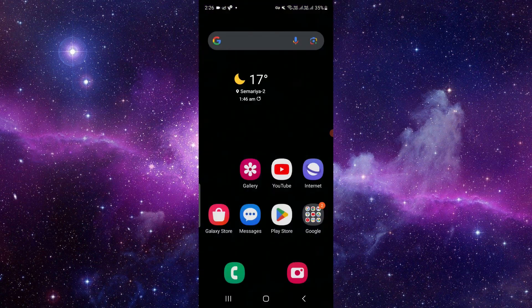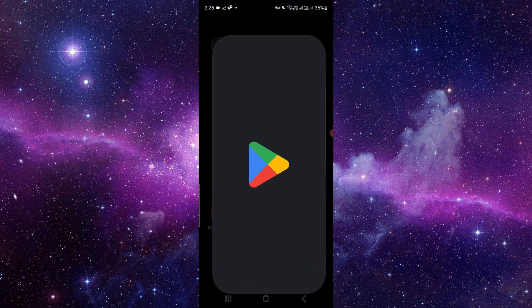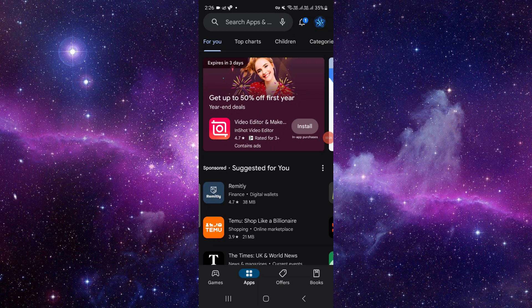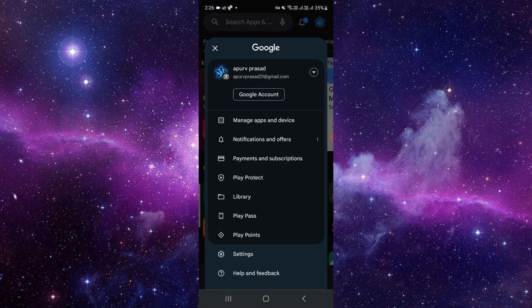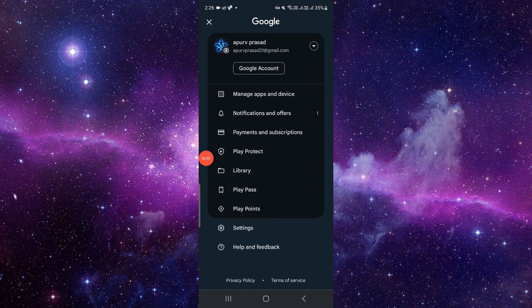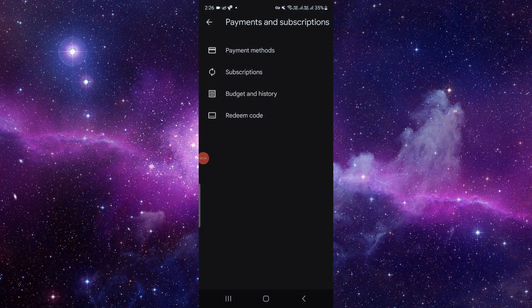Then you have to open your Play Store. At the right top you can see your account option, click on that. After that you have to search for payment and subscription, directly click on there.